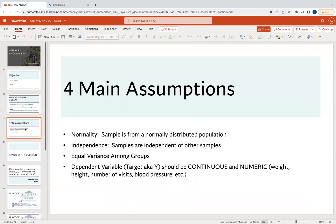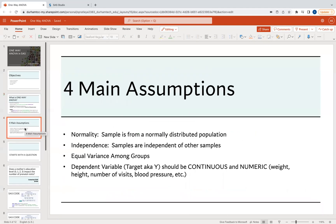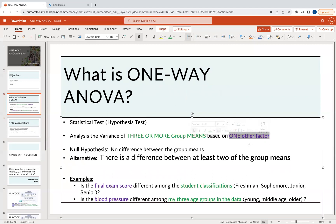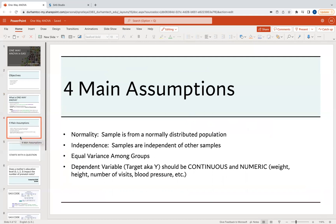There are some assumptions to consider when doing these statistical tests. We need to make sure our sample is from a normally distributed population, that samples are independent of one another — for instance, the sample of freshmen is independent of the sample of seniors. There needs to be equal variance among the groups, and the dependent variable should be a continuous numeric variable, such as weight, height, blood pressure, or BMI.